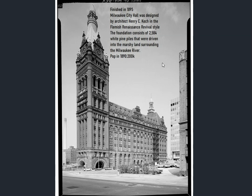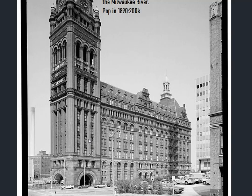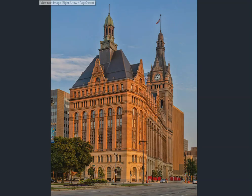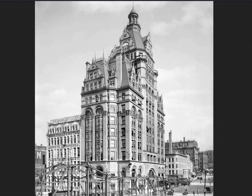Architect Henry C. Koch designed it in a different style — Flemish Renaissance Revival. The foundation consists of 2,584 white pine piles driven into the marshy land surrounding the Milwaukee River. Population at the time was 200,000. So this is sitting on white pine piles — must be holding up quite nicely. Also worth a mention in Milwaukee is the Pabst Building, built in a very similar style. Milwaukee — an old world magnificent city in my opinion.